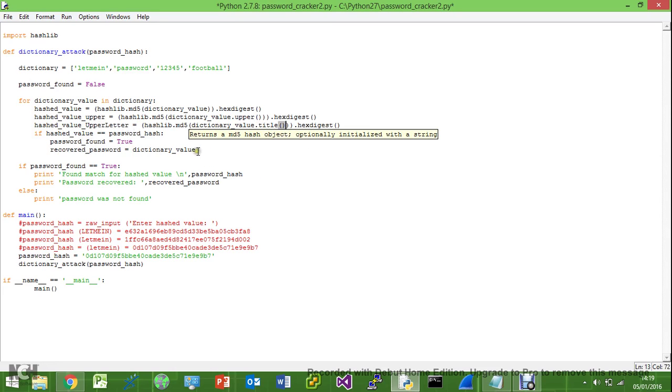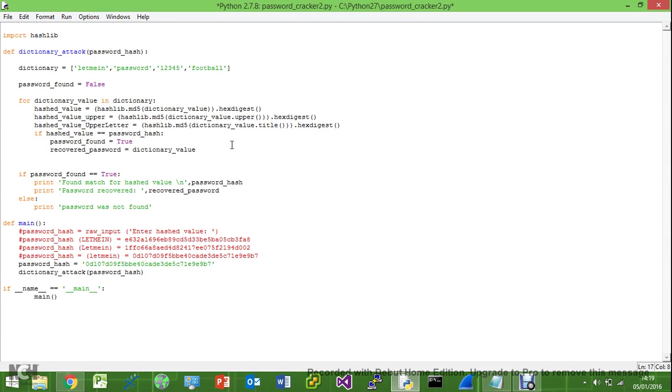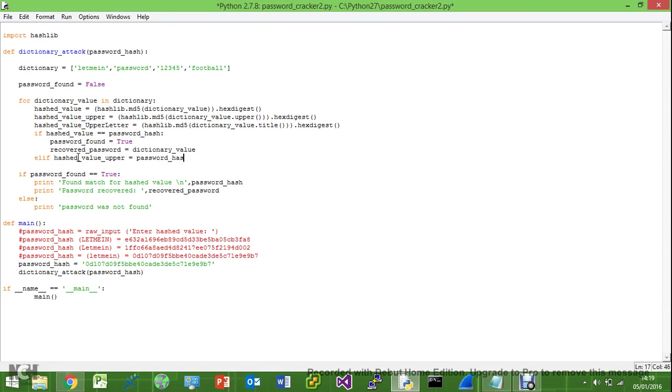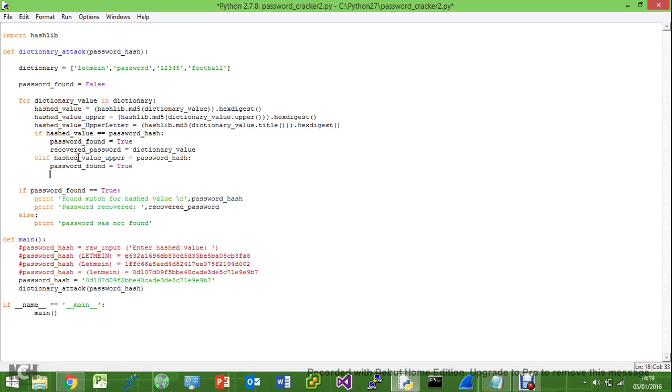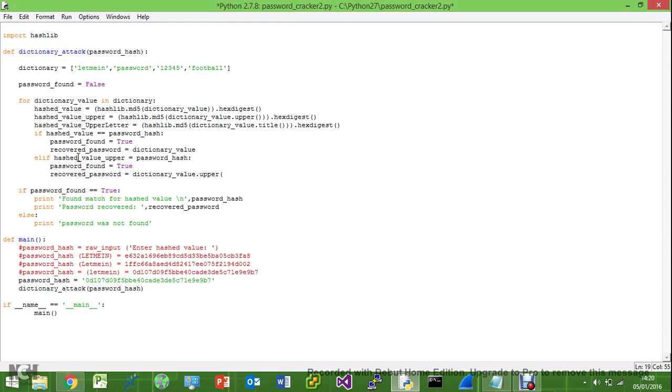Okay, so now we just go in and add in the code here. So we've got our original if the hash_value is equal to password_hash return dictionary_value. So we'll do an else if. We'll see if the hashed_value_upper is equal to password_hash, password_found is equal to true, and then the recovered_password is equal to the dictionary_value. And then we need to remember and include the dot upper, so that's for the all capitals.